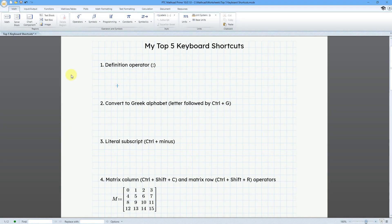I'd like to show you my personal five favorite keyboard shortcuts in Mathcad. And the first one, of course, is the definition operator.